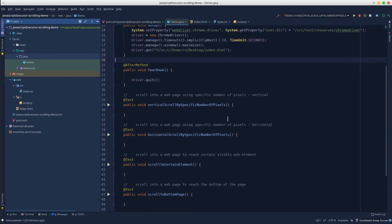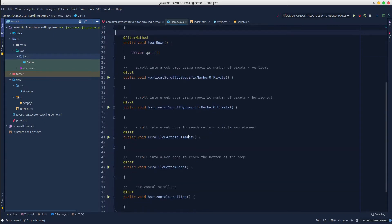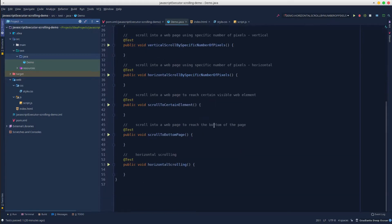We will cover five of the most common scenarios like scrolling into a web page using specific number of pixels, both vertical and horizontal, scrolling into a web page to reach certain visible web element, scrolling into a web page to reach the bottom of the page, and scrolling horizontally.